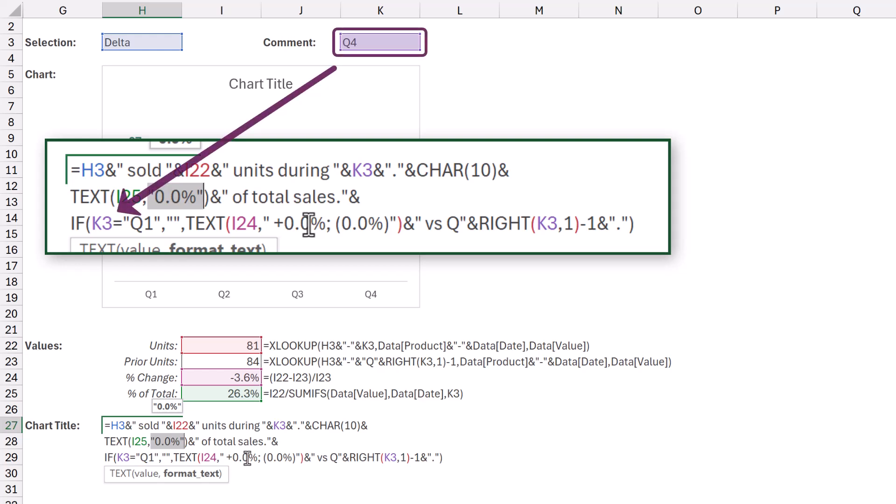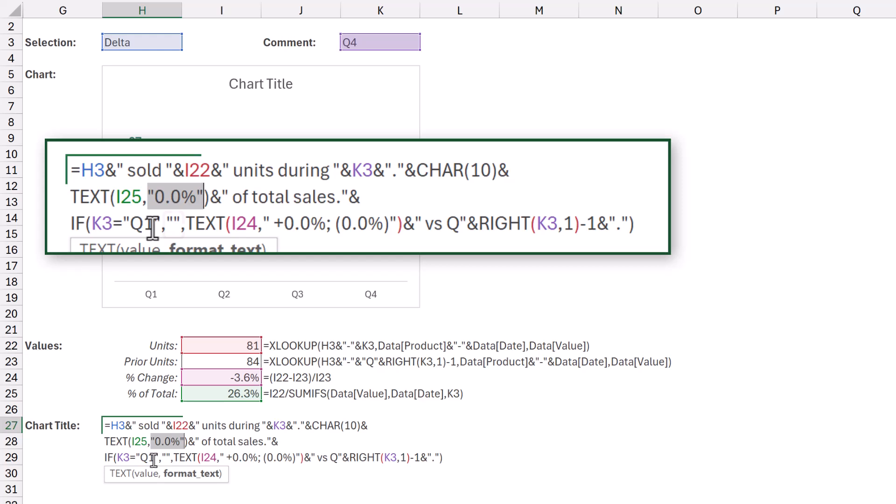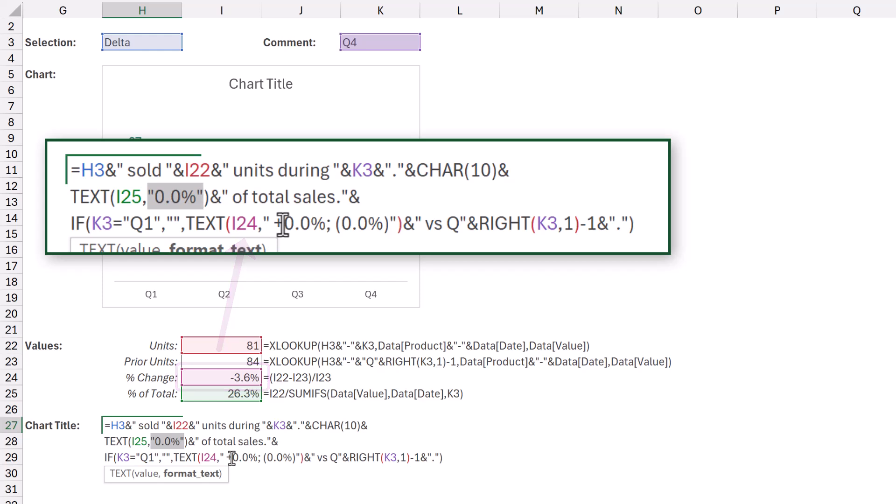Then if our quarter is Q1, we display an empty text string. Otherwise we then display the variance to the previous quarter. So we've got the text and then we say either a positive or negative percentage versus and then we calculate the previous quarter number.